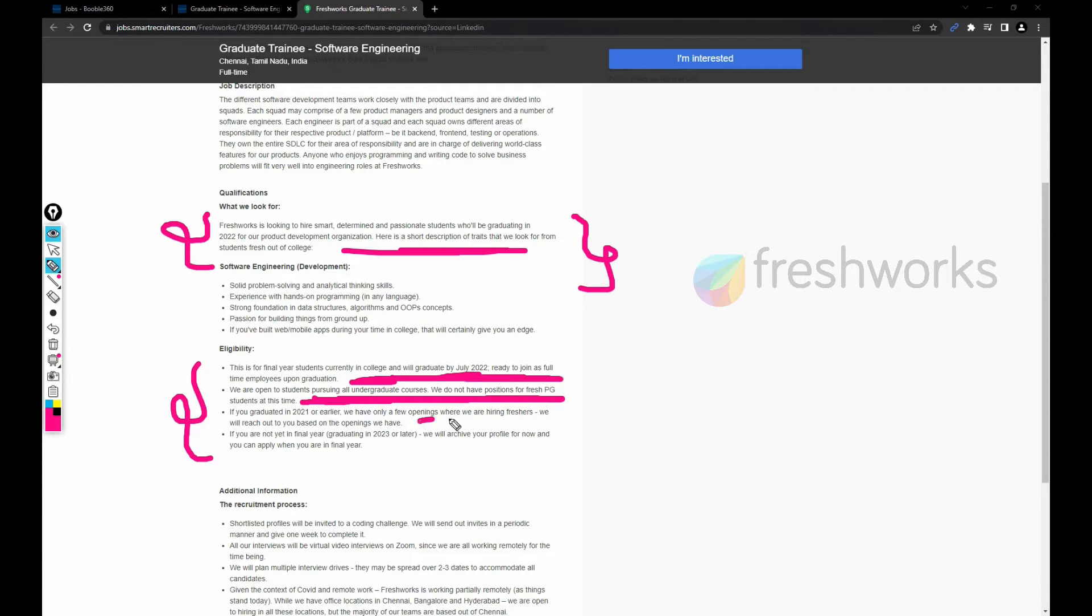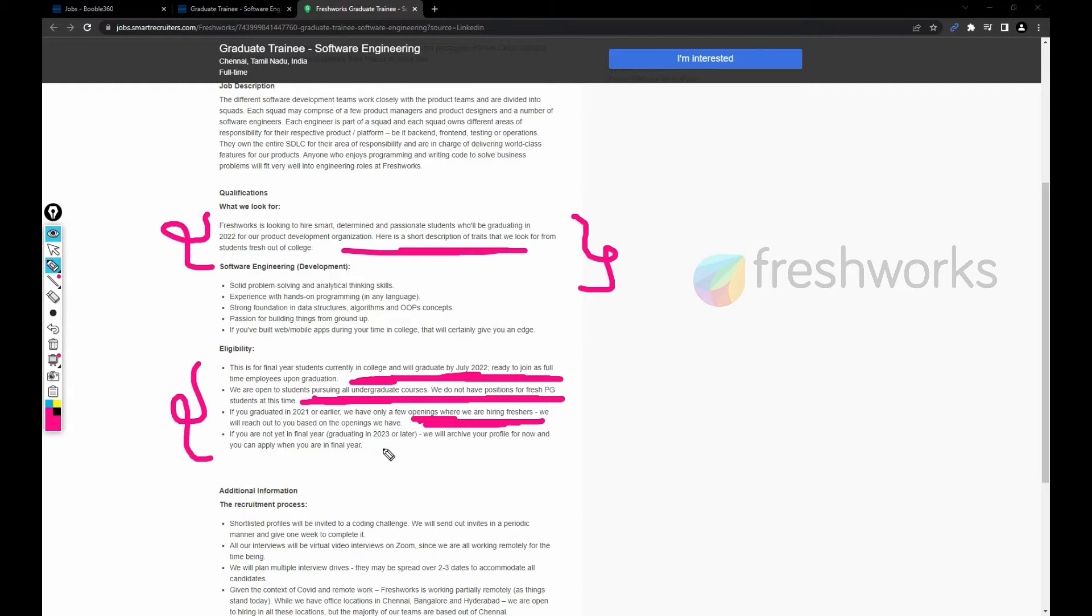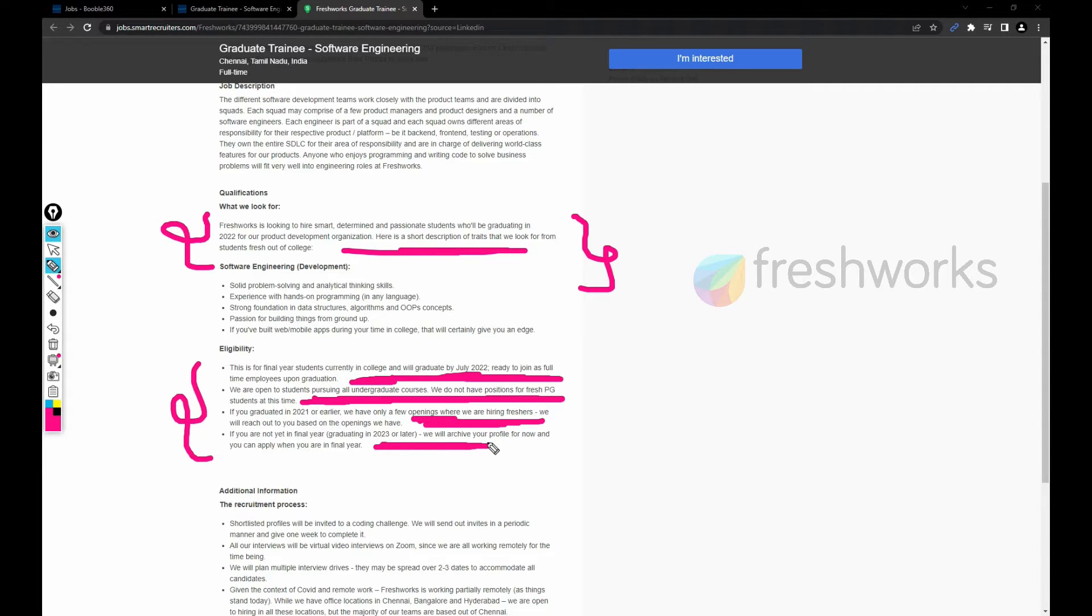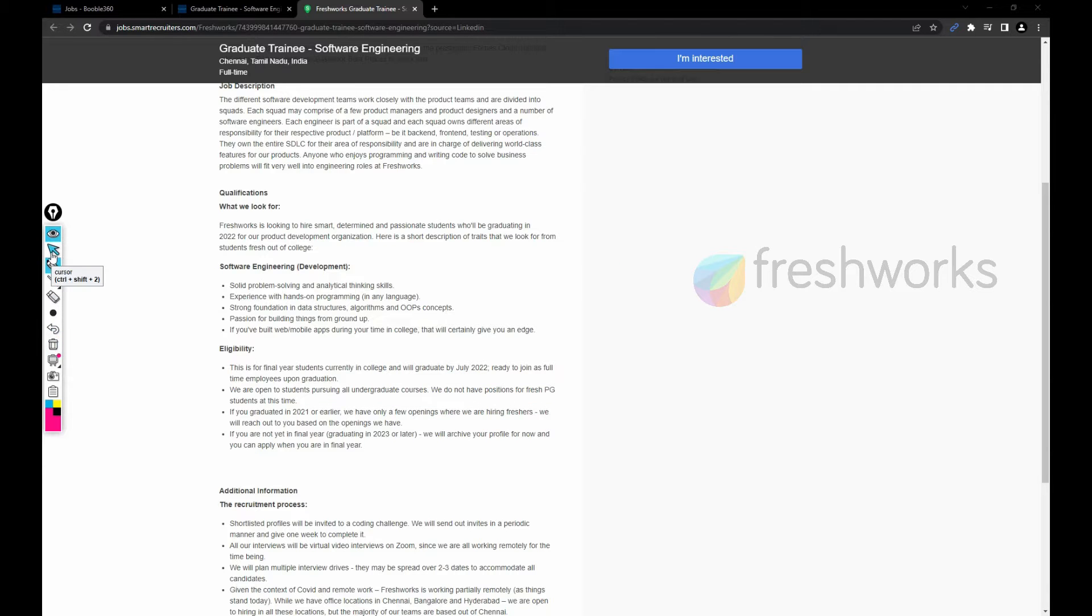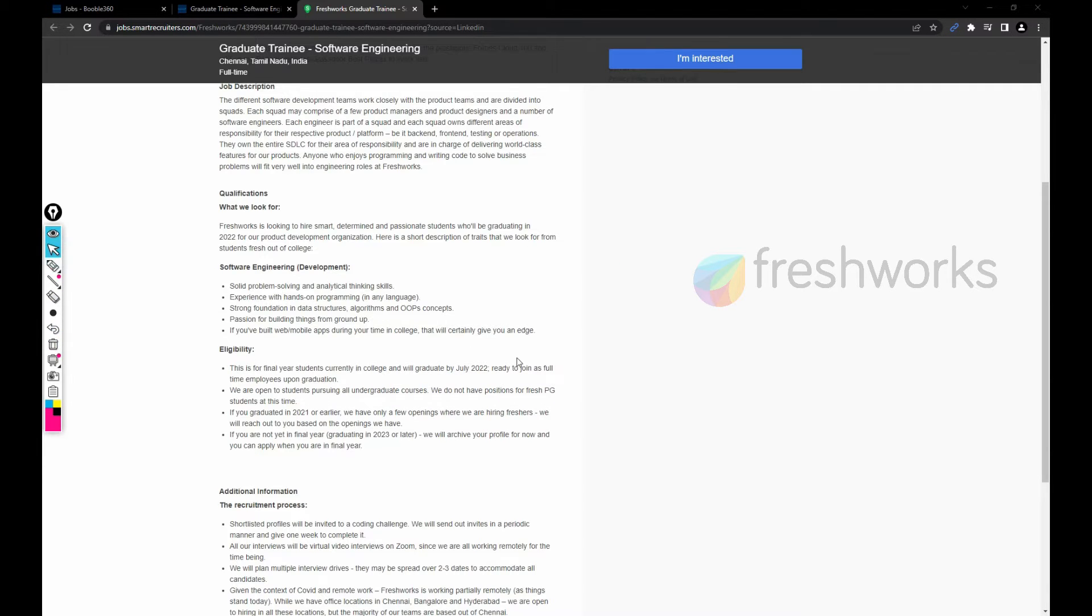If you graduated in 2021, we have only few openings. We are hiring freshers, so most probably there are a lot of positions for every graduate who is going to complete his graduation.